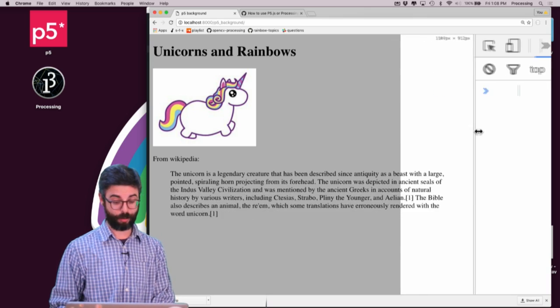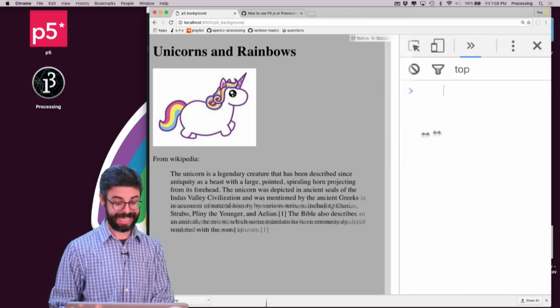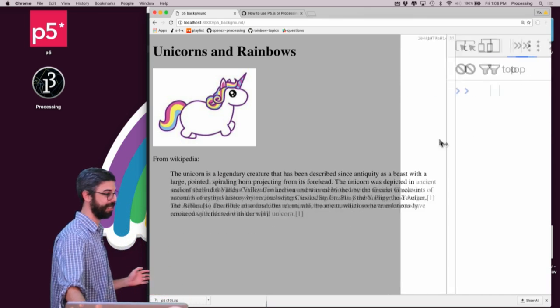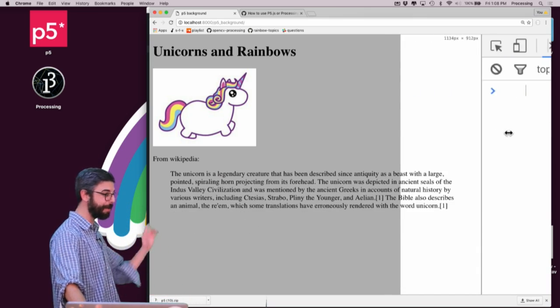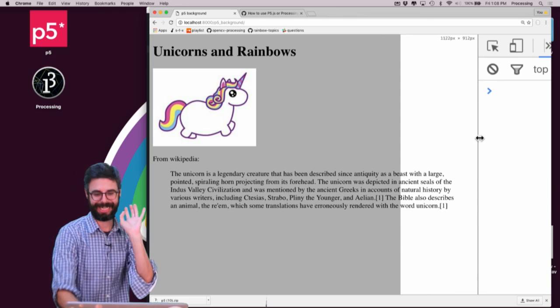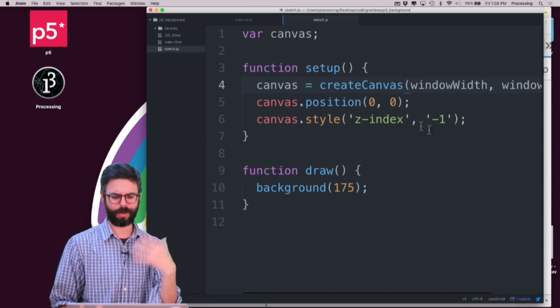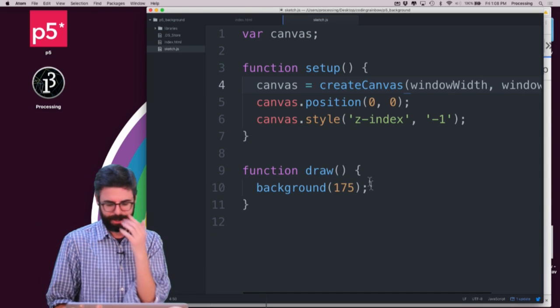Now, one thing you'll notice if I resize, it's not actually changing. So I'm going to fix that in a second. But let's at least add some sort of animation.